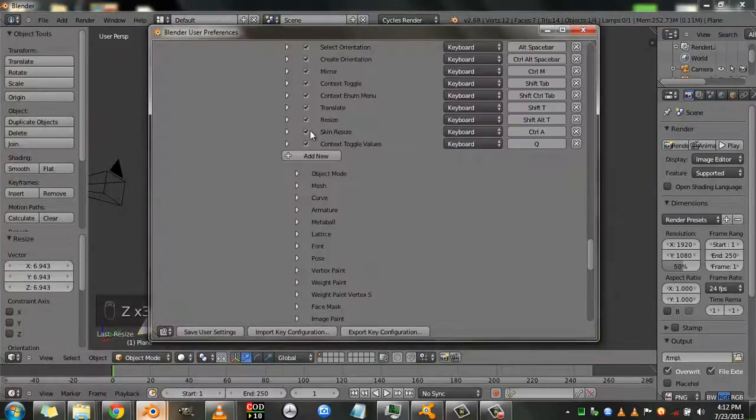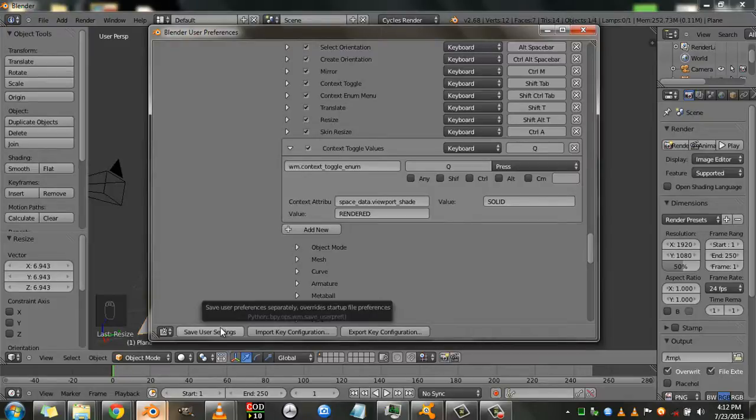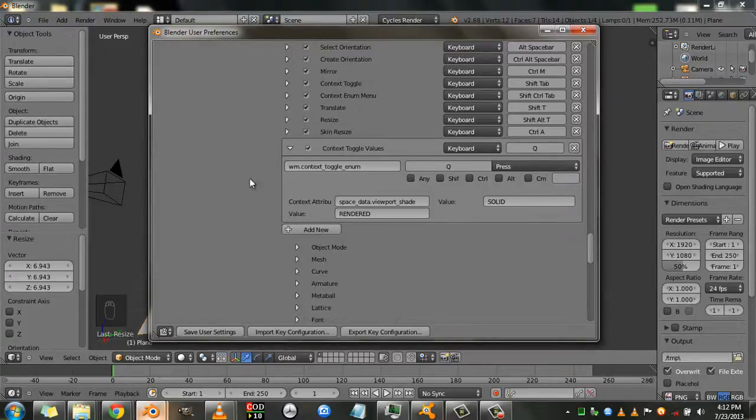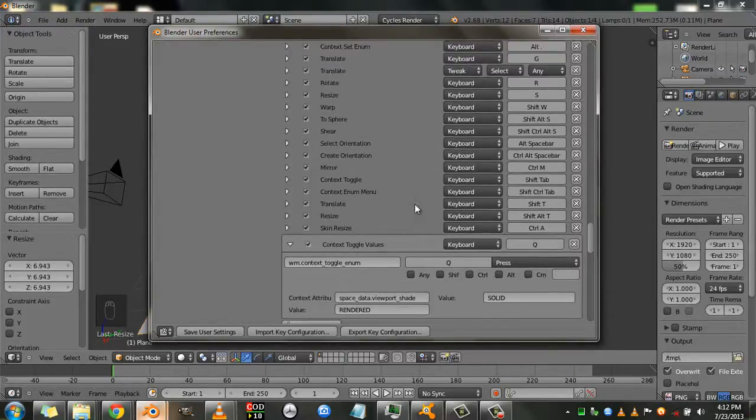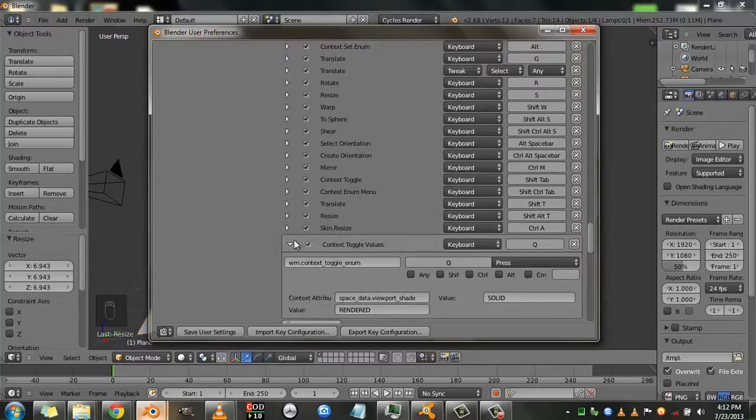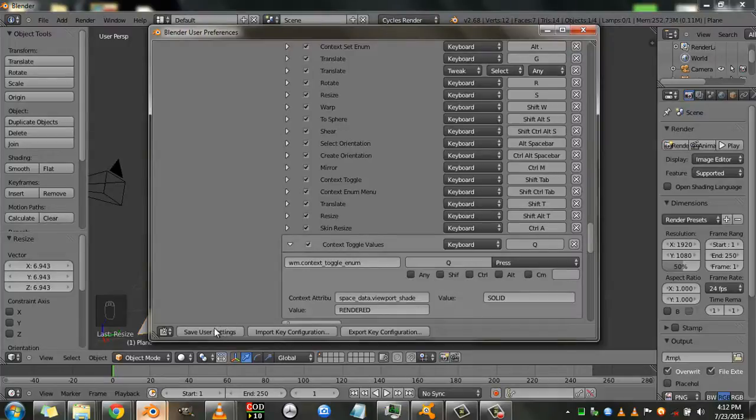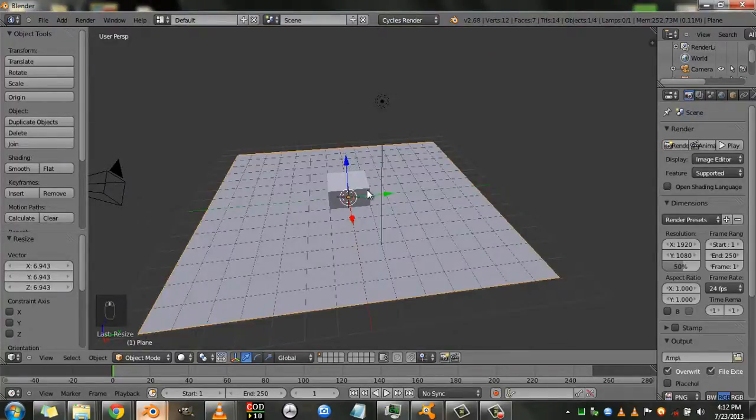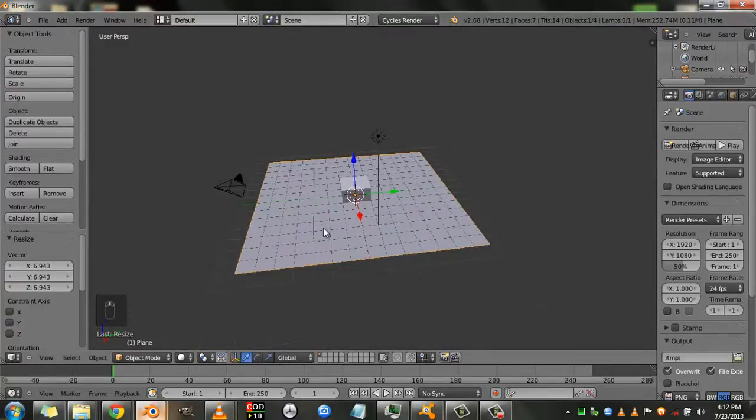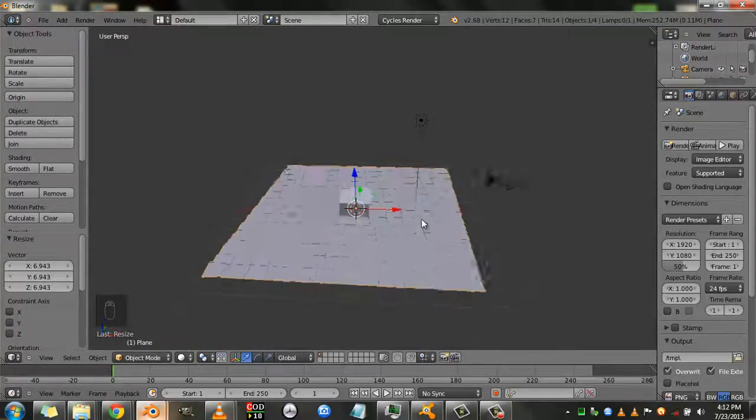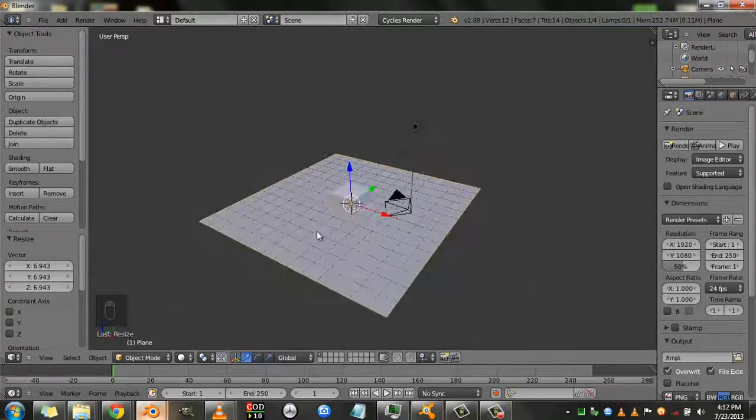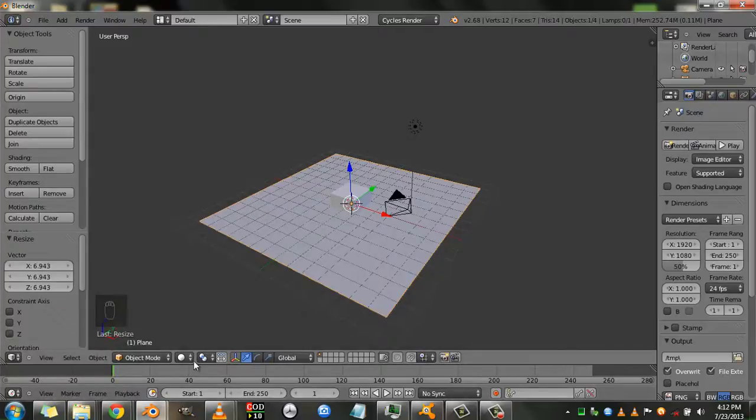And if you're happy with what you have assigned, you go here and you click the save user settings button. I'm not going to click this because it will override other settings that I want to keep as they are. But if you're happy with what you've changed, just go here and just click on this save user settings button. And so now we have successfully assigned a key that toggles between the solid view and the rendered view.